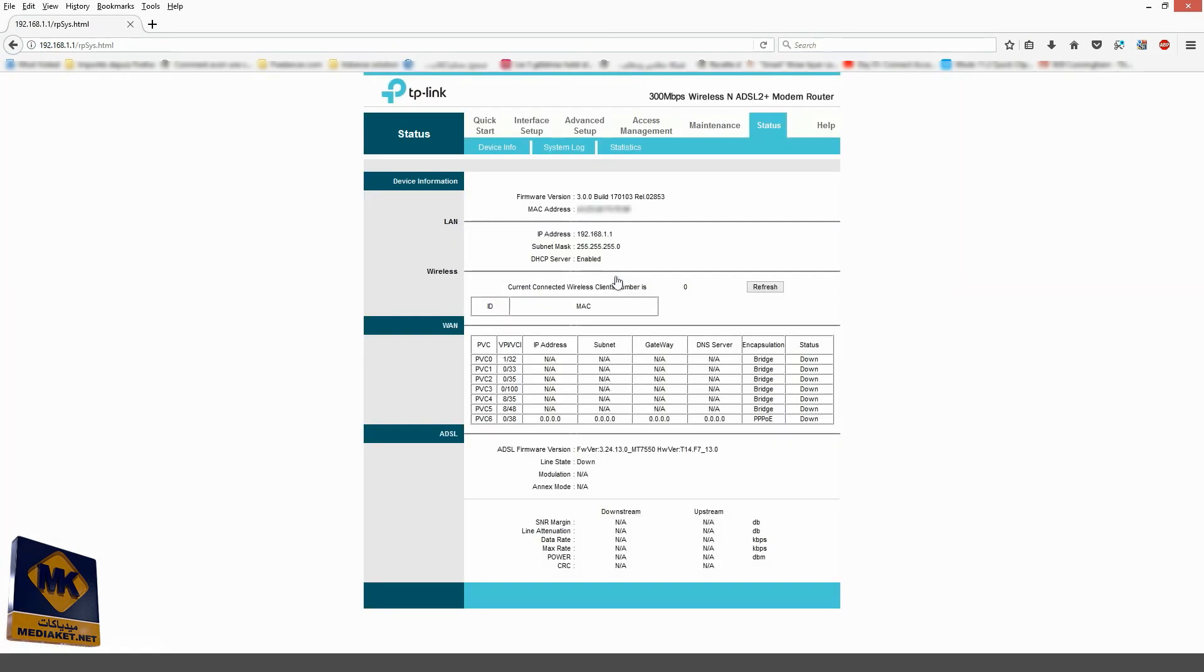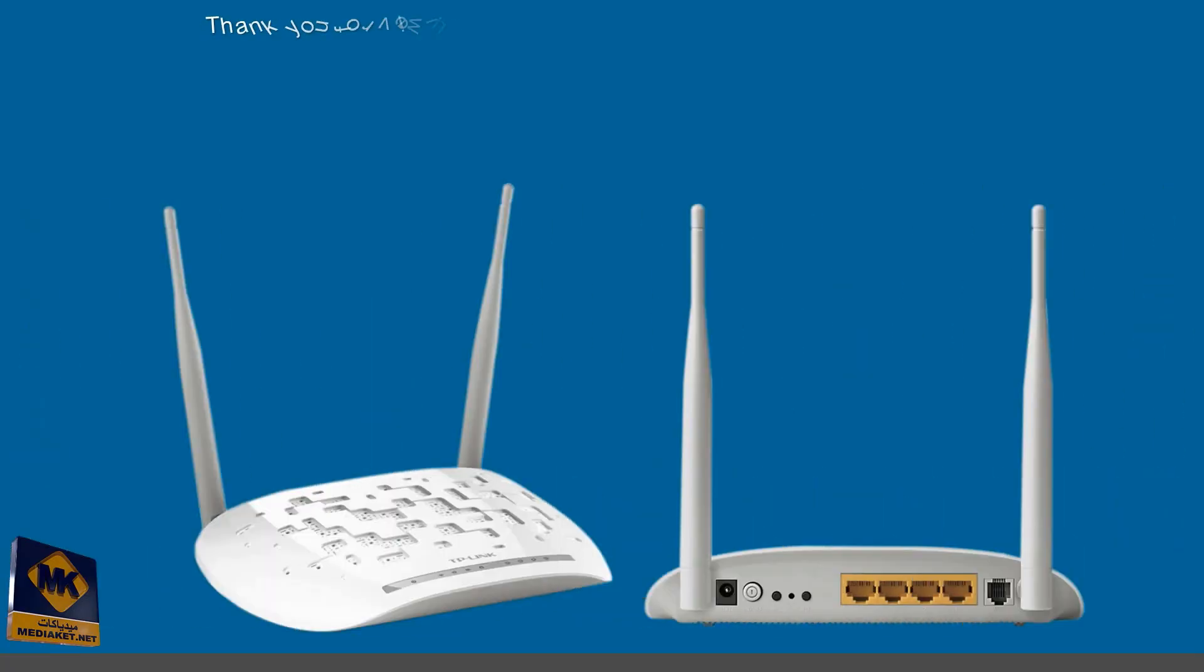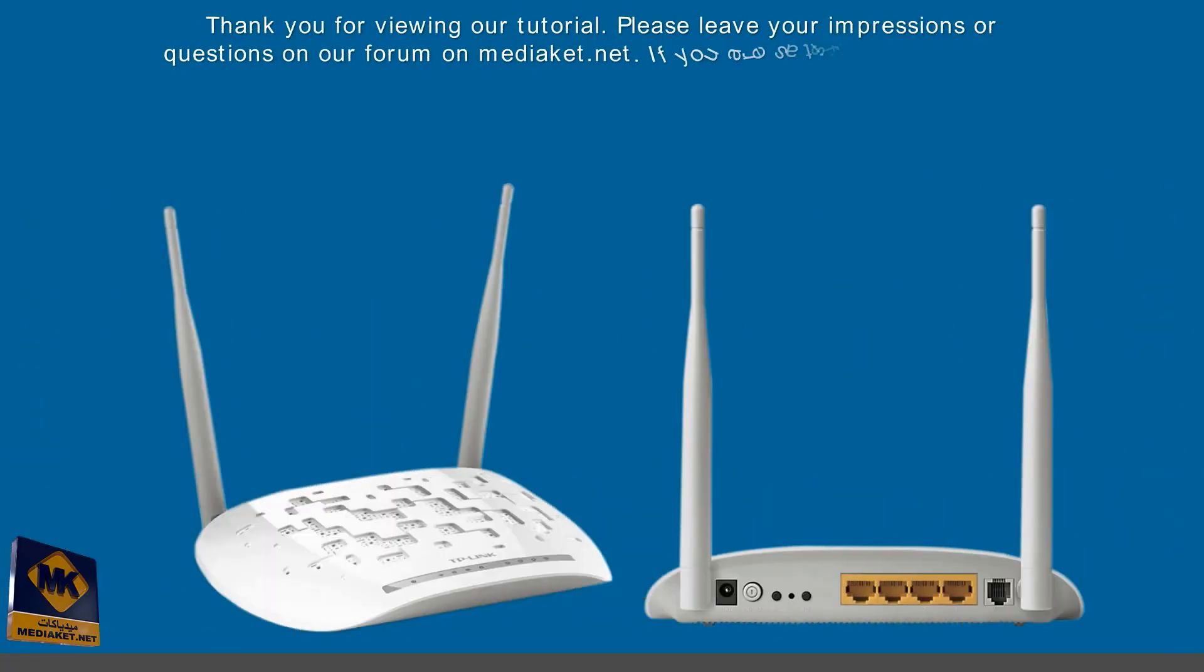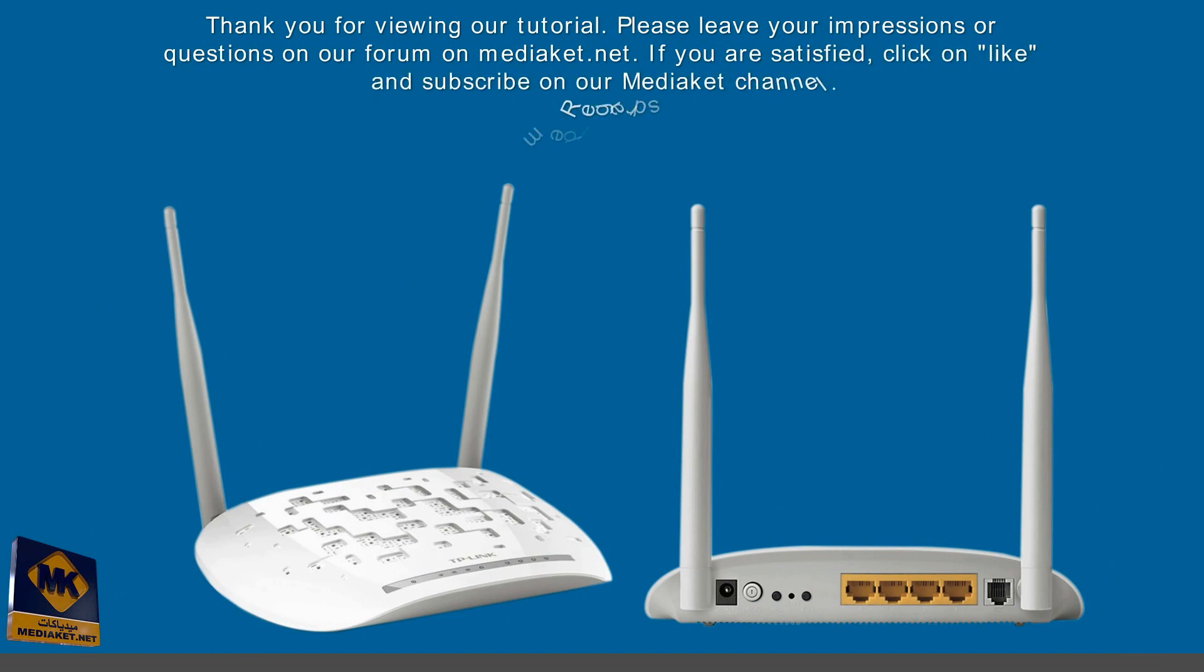We have completed the modem configuration. Thank you for following us. Thank you for viewing our tutorial. Please leave your impressions or questions on our forum on Mediacut.net. If you are satisfied, click on Like and Subscribe on our Mediacut channel. Regards. Mediacut.net.